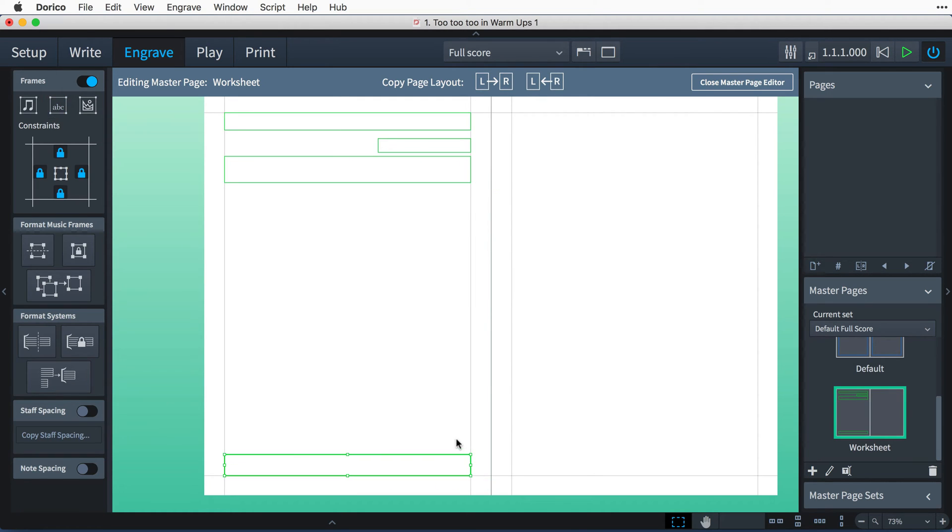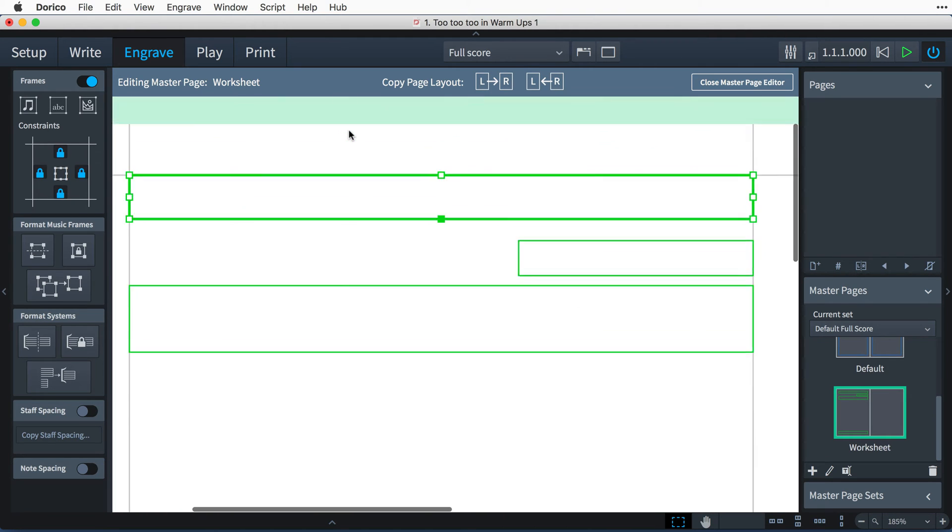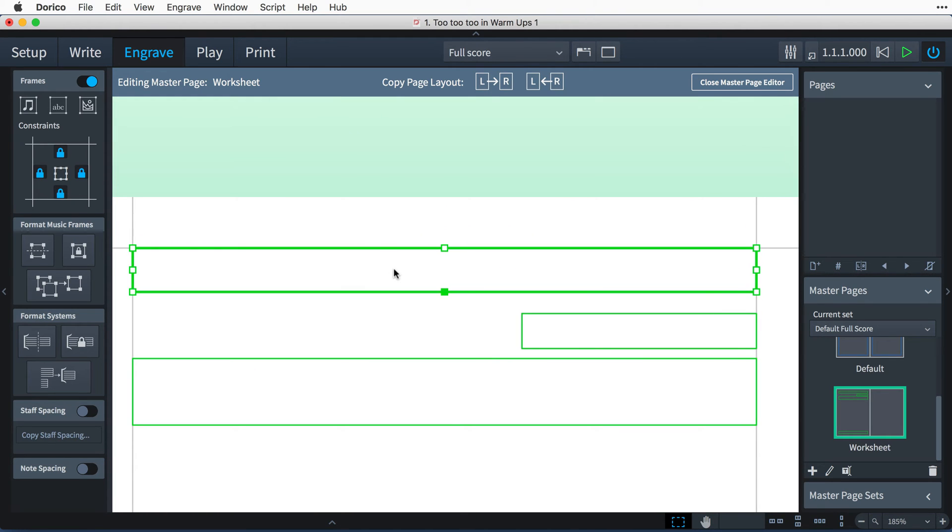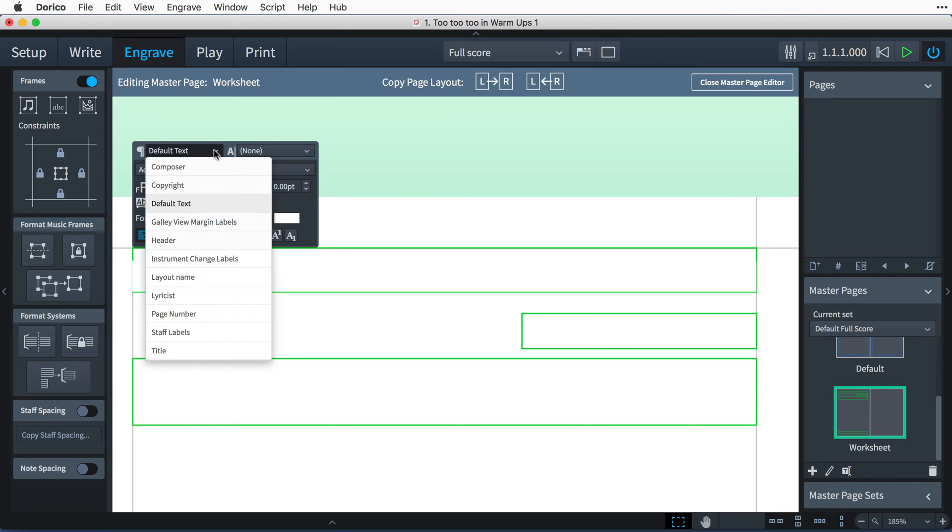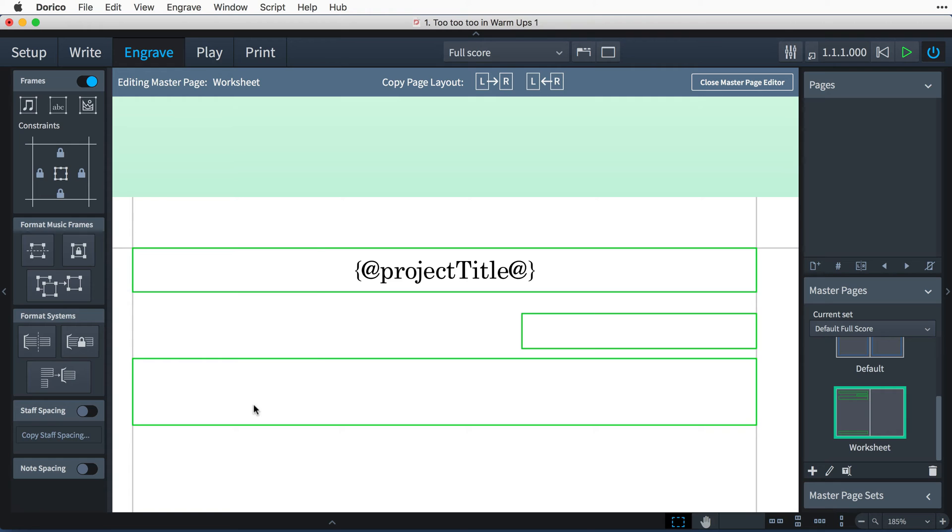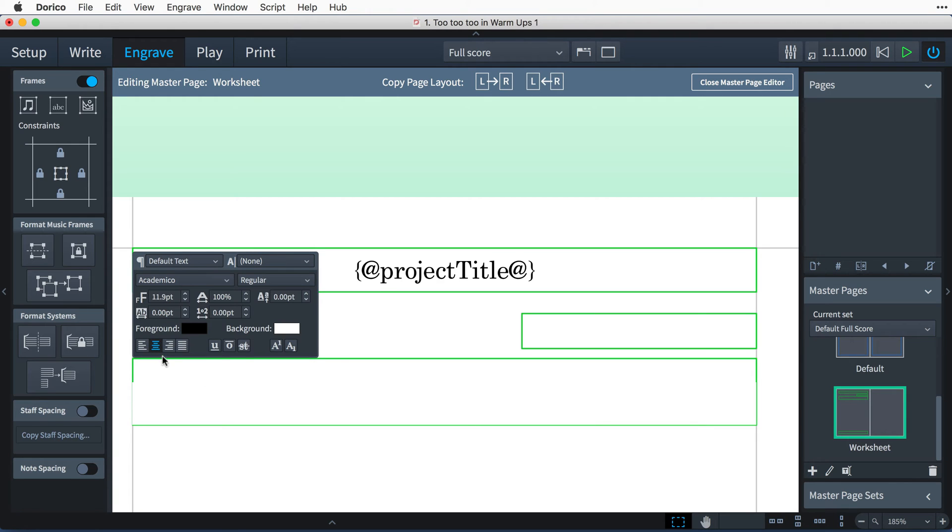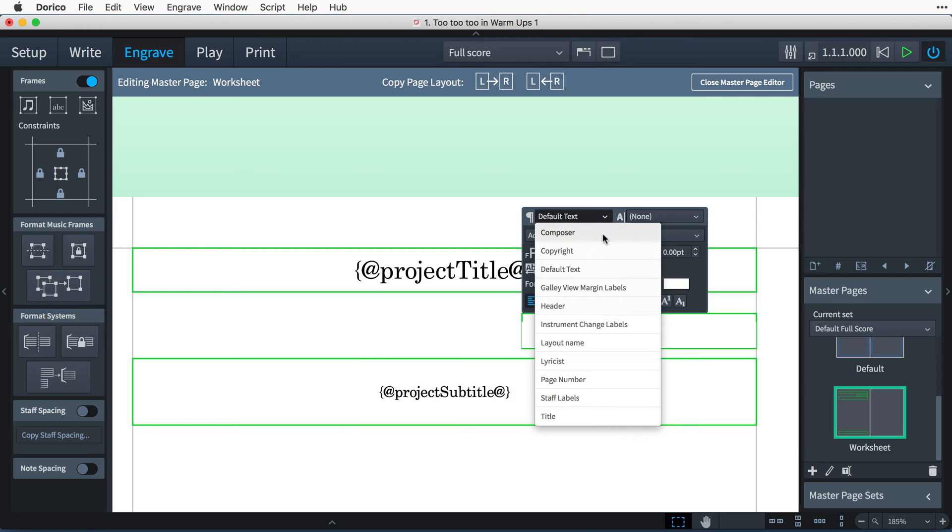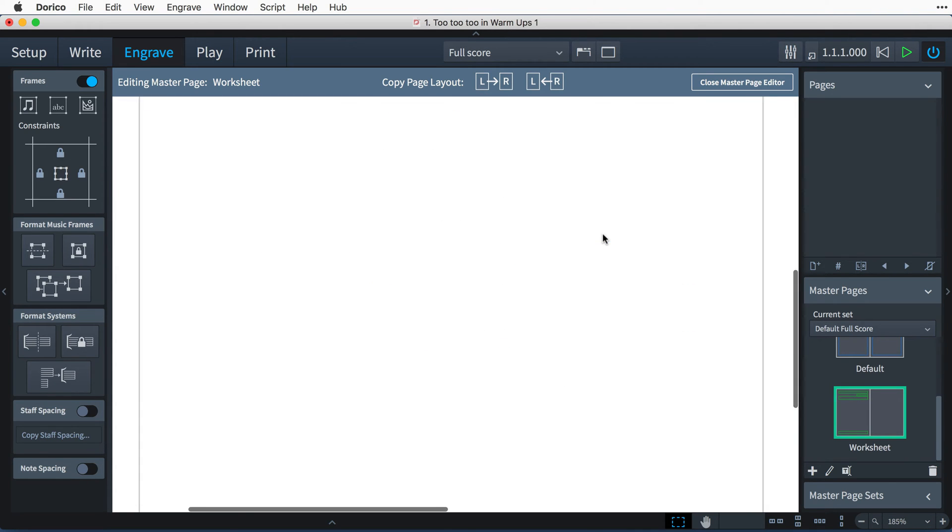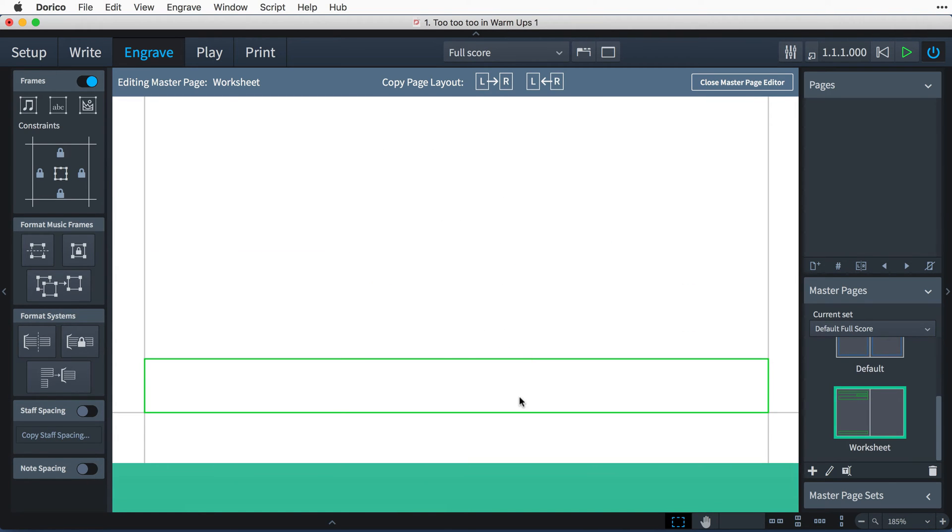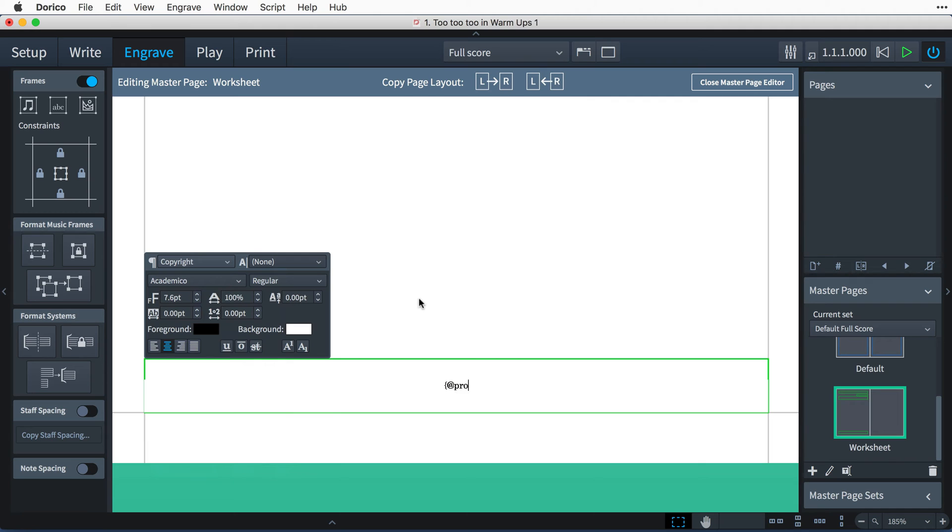I'll set the paragraph styles that we need, and add the tokens that will pick up the information from the project info dialog that we added earlier, for project title, project subtitle, project composer, and project copyright.